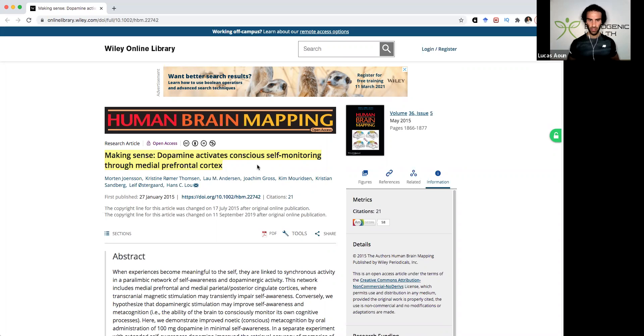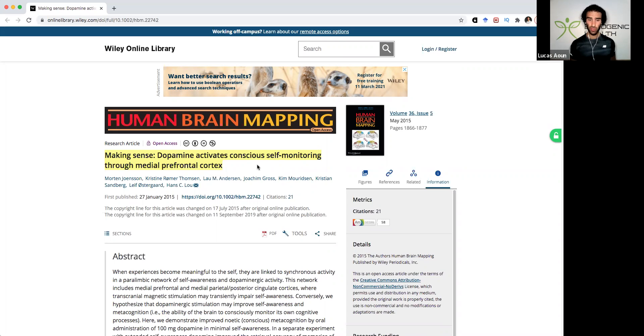Check out the links in my video description as well for my website, which I basically have a host of amazing dopaminergic boosters.